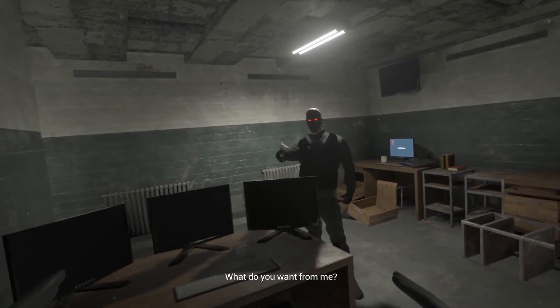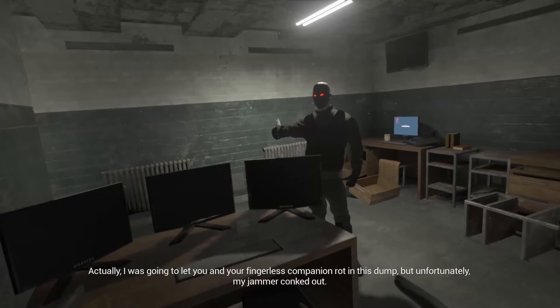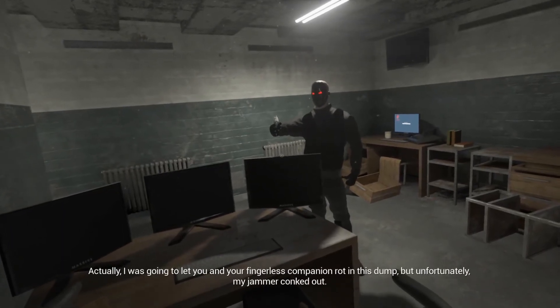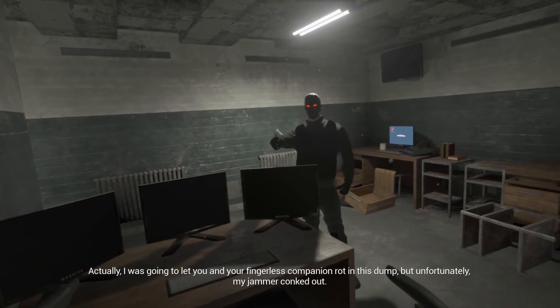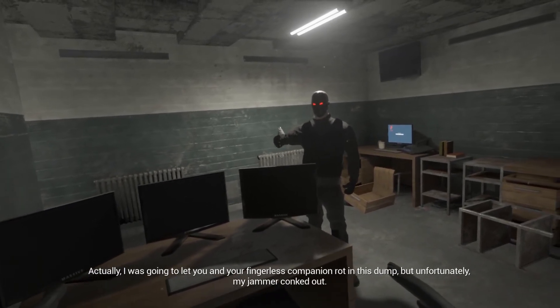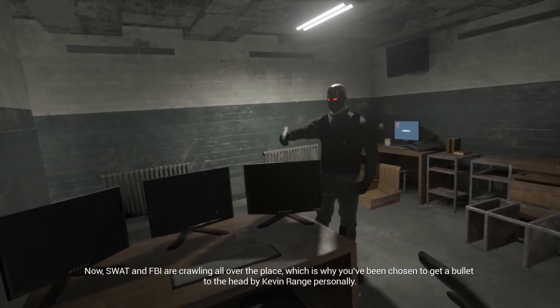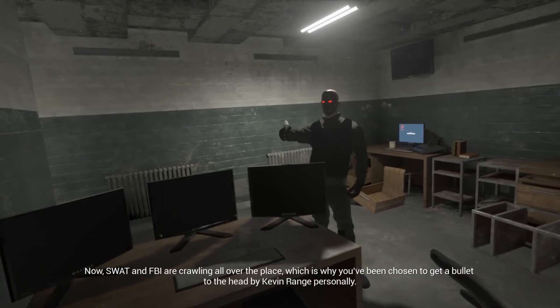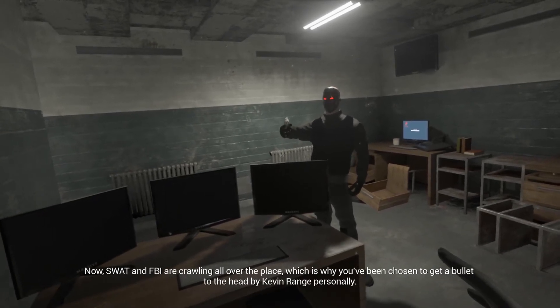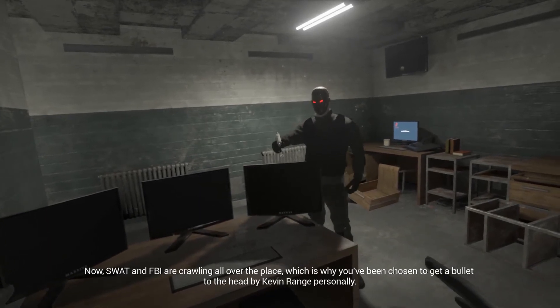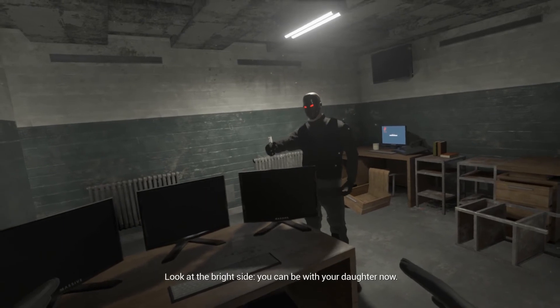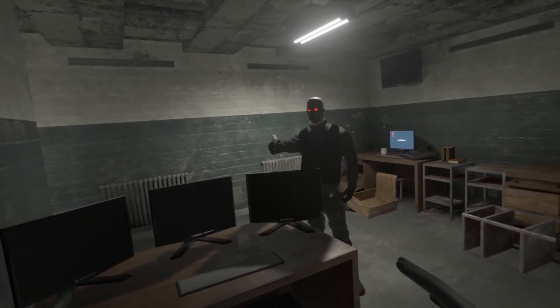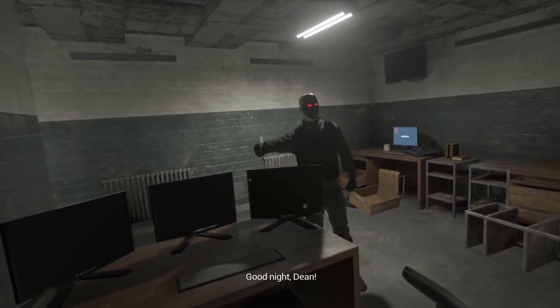What do you want from me? You know you're pretty impertinent right? Actually I was going to let you and your fingerless companion rot in this dump, but unfortunately my jammer conked. Now SWAT, hands up, the eye are crawling all over the place, which is why you've been chosen to get a bullet to the head by Kevin Ringe personally! What the fuck? Hey hey, look at the bright side! You can be with your daughter now! Hahahaha! Good night Dean! No!